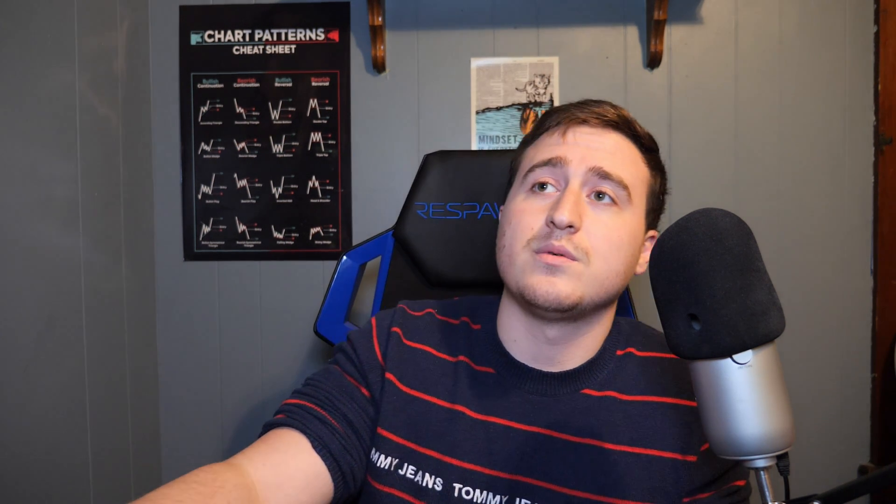So without further ado let's get right into the video. So now that we're in DaVinci Resolve, like I was talking about you can see here how I have this black background that I just can't seem to get rid of.